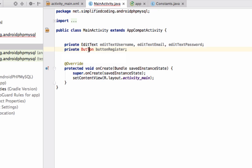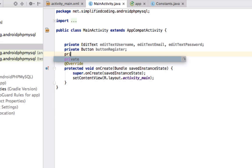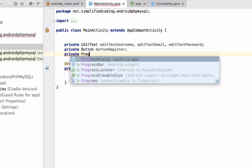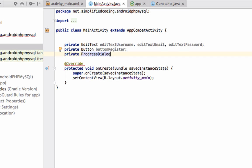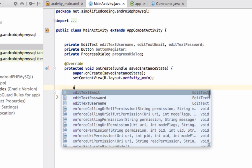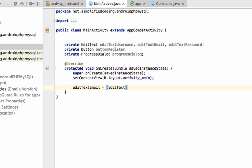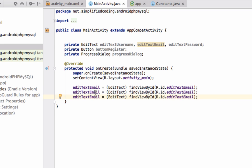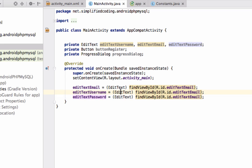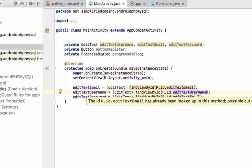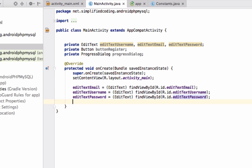One more thing we need is a ProgressDialog, because we are going to perform a network operation and that takes time depending on internet speed. While the progress is going on we can display a ProgressDialog. Now we will get these views from XML inside onCreate: email, password, and username.